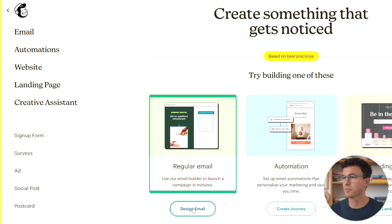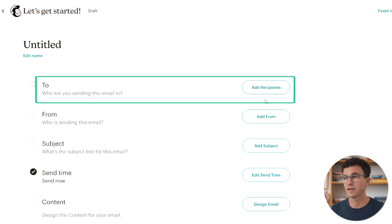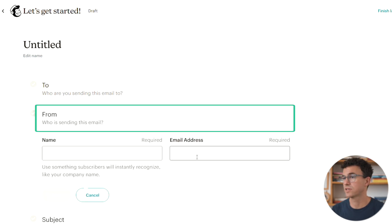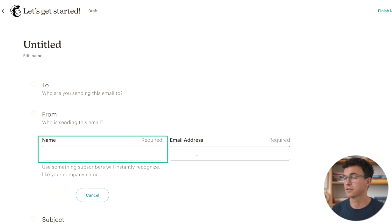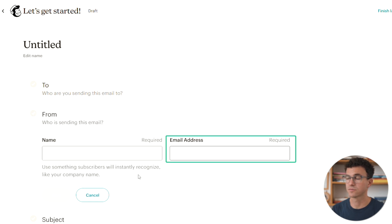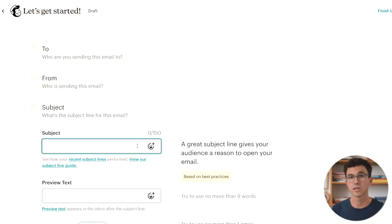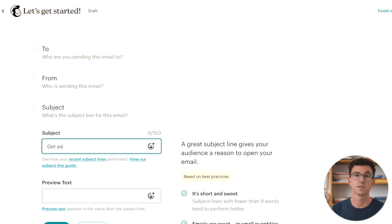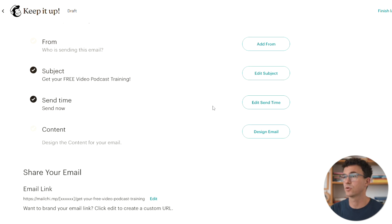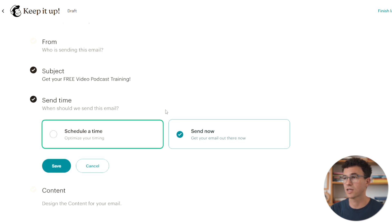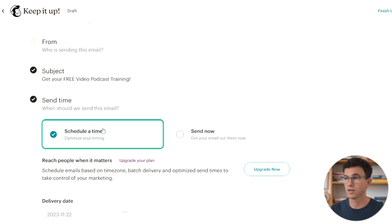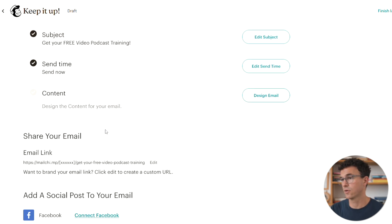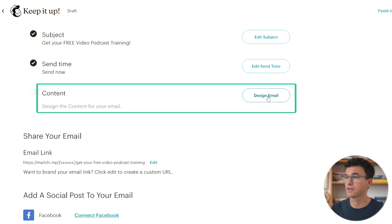Design email. Add contacts. Who you want this email to be sent to. Add who is sending the email. The name and email address. Write the email subject line. Something that will catch their attention and also create some curiosity. So they'll actually click on and open your email. You can also schedule a time to send the email or just leave it as send now.